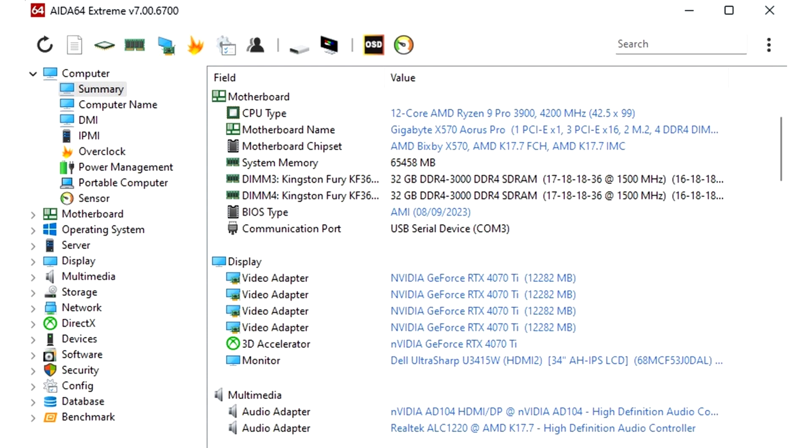Additionally, the immediate availability of AIDA64 Network Audit 7.00 software, a dedicated network audit toolset to collect and manage corporate network inventories. The new AIDA64 update introduces a revamped user interface.